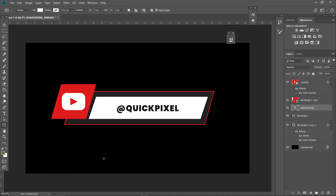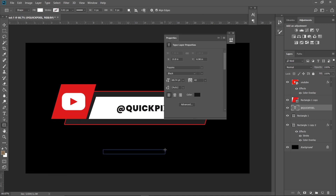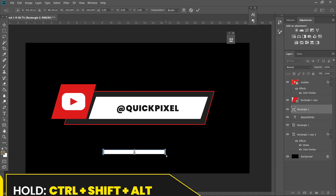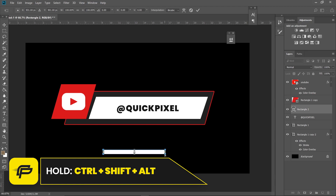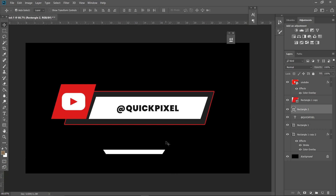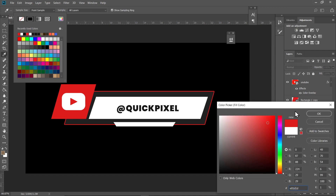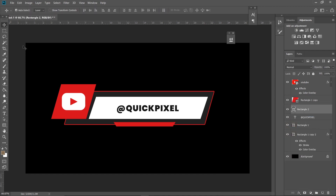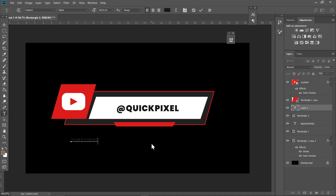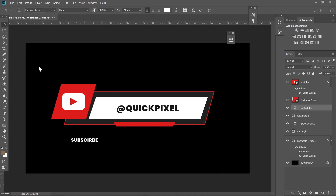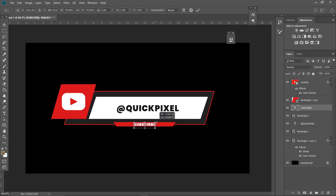Now click on the rectangle tool again and make a small rectangle. Hit Ctrl+D on your keyboard, hold Ctrl+Shift+Alt, and drag it like this. Hit Enter when you're done and place it here — change the color as well. Then type in your subtitle; I'm typing 'Subscribe' and changing the color to white. Place this above the rectangle we made.